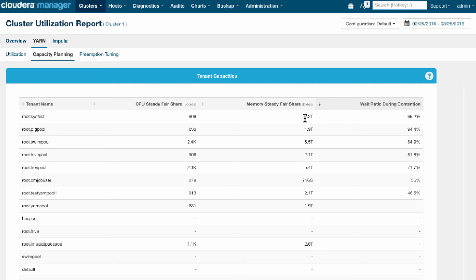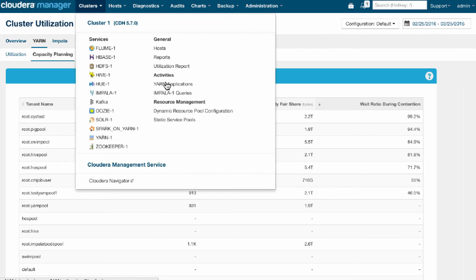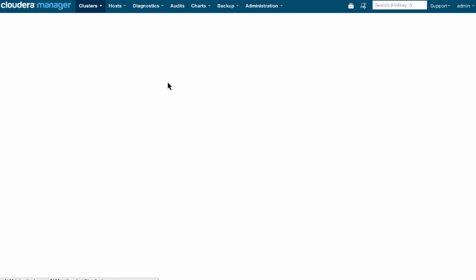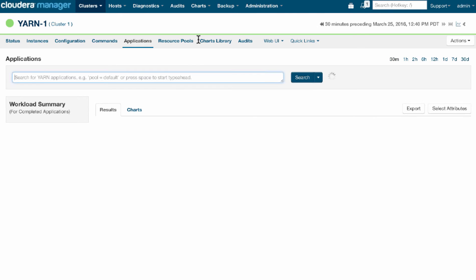We can also see that even though they're waiting a lot, they have actually a smaller allocation of memory than, for example, this other pool down here, who's actually waiting less.